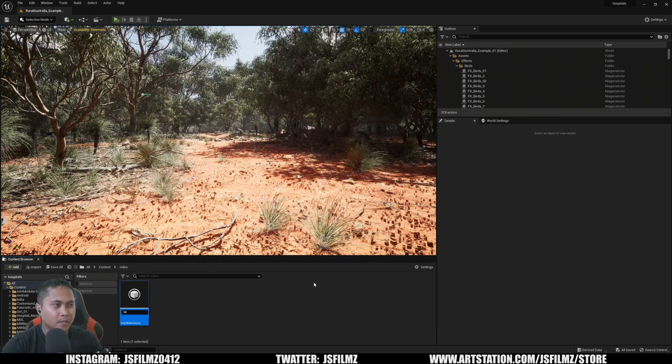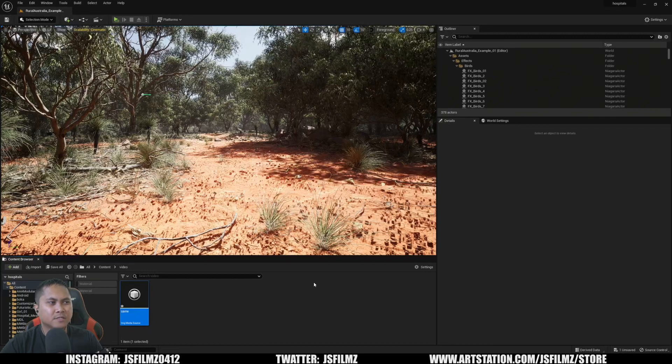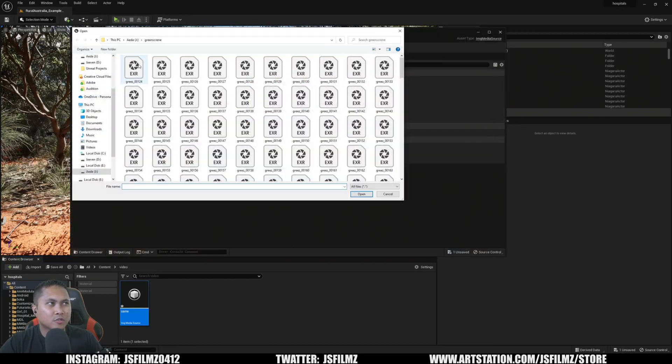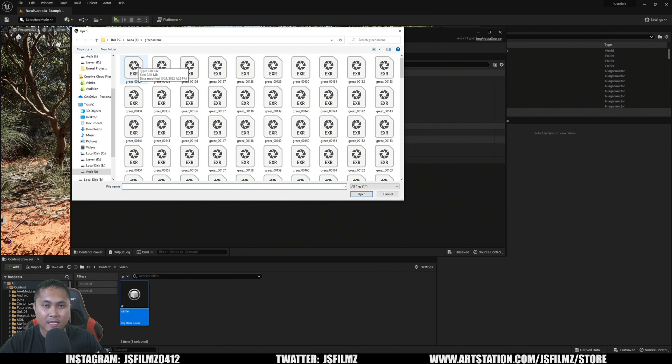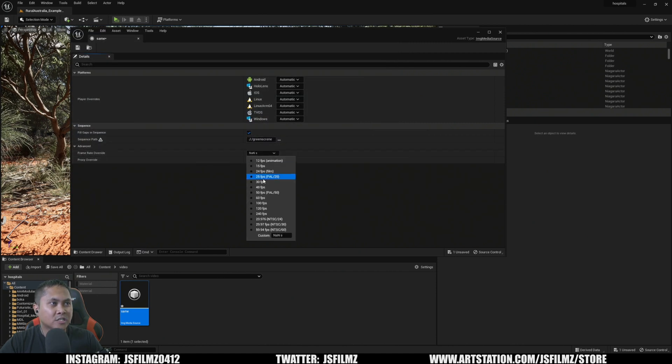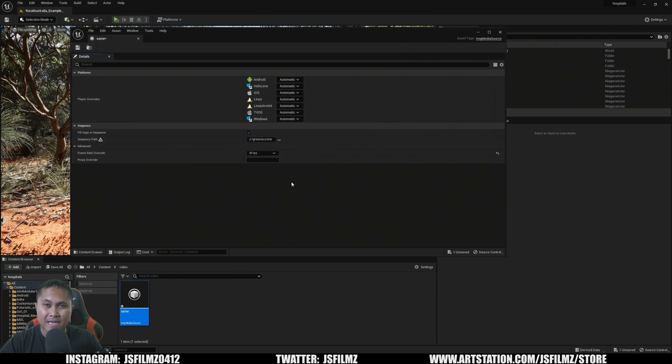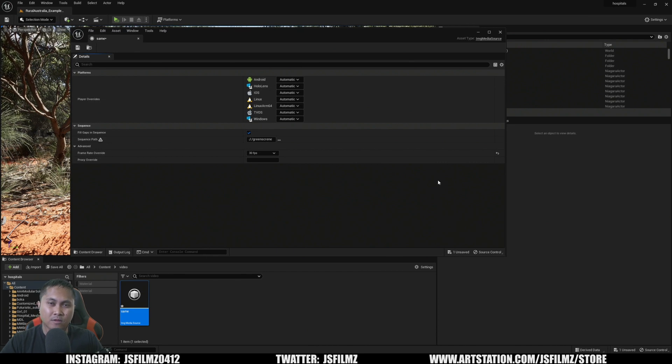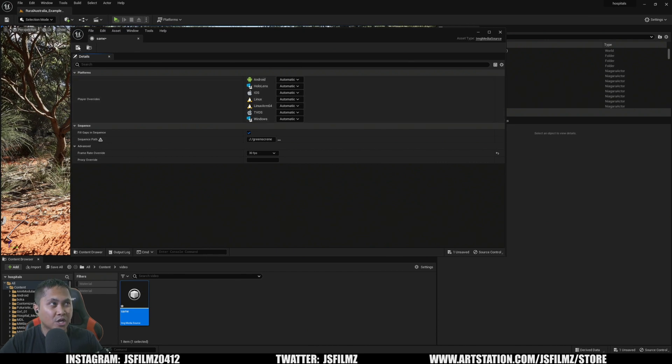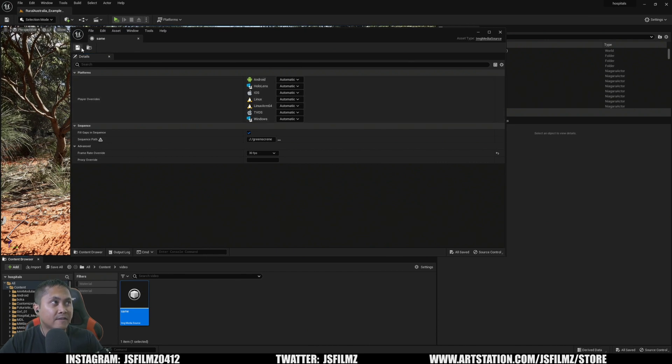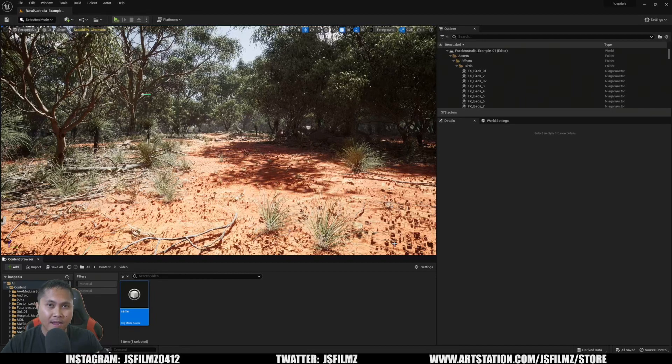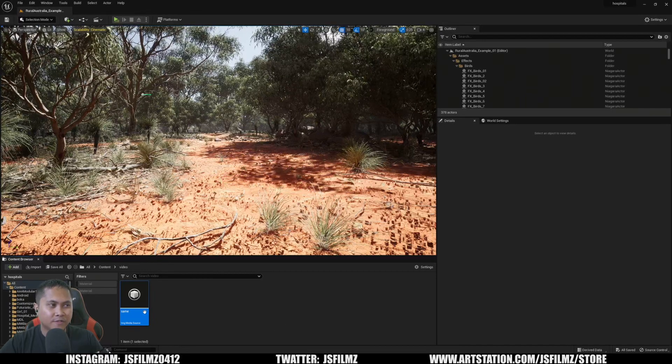I pre-keyed this and exported as an EXR with alpha. I'll open that and change this to 30 frames per second because that's what the frame rate was when it was shot. Save it, and now all I have to do